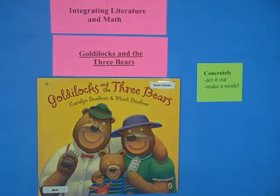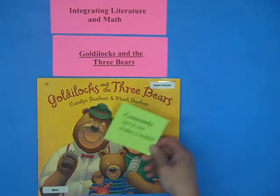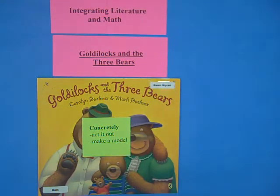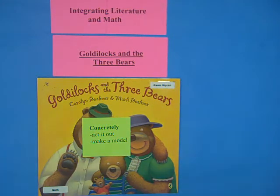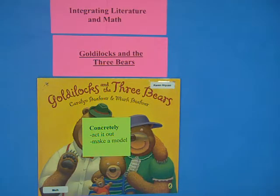You could do this activity with the children as the objects. We're going to do a concrete lesson. We could actually use the children as the bears, for example. We could have different-sized bowls, different-sized chairs, and bring in stuffed animals for the bears.